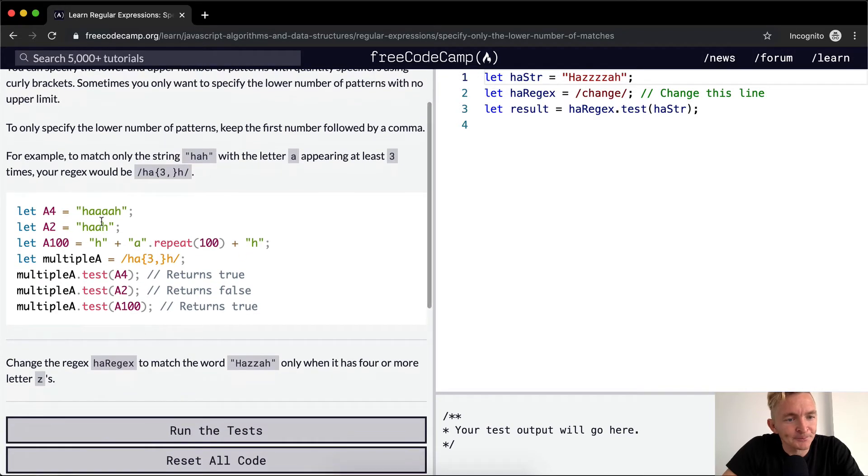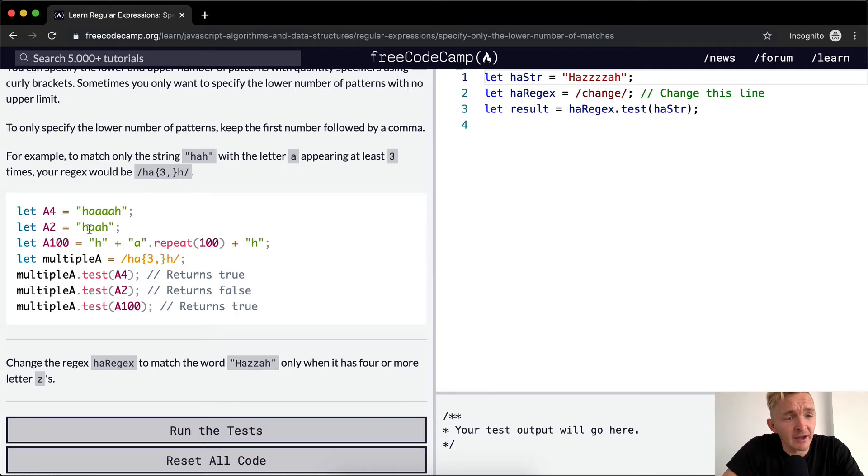So 4A has four A's in the HA, 2A has two A's in the HA, A100 has 100 A's in the HA.